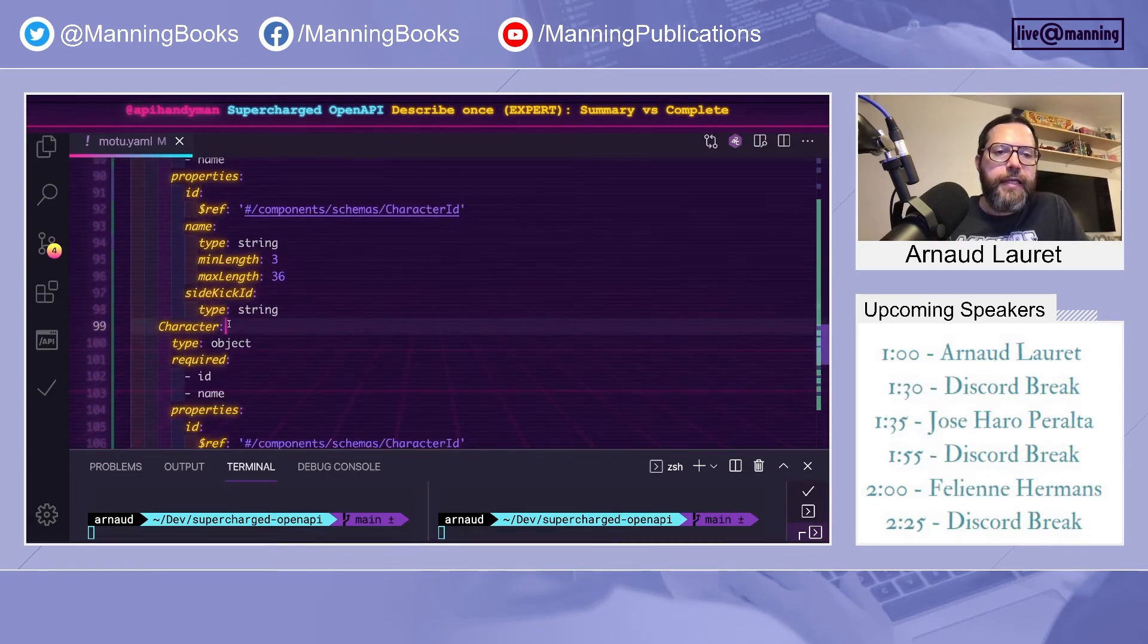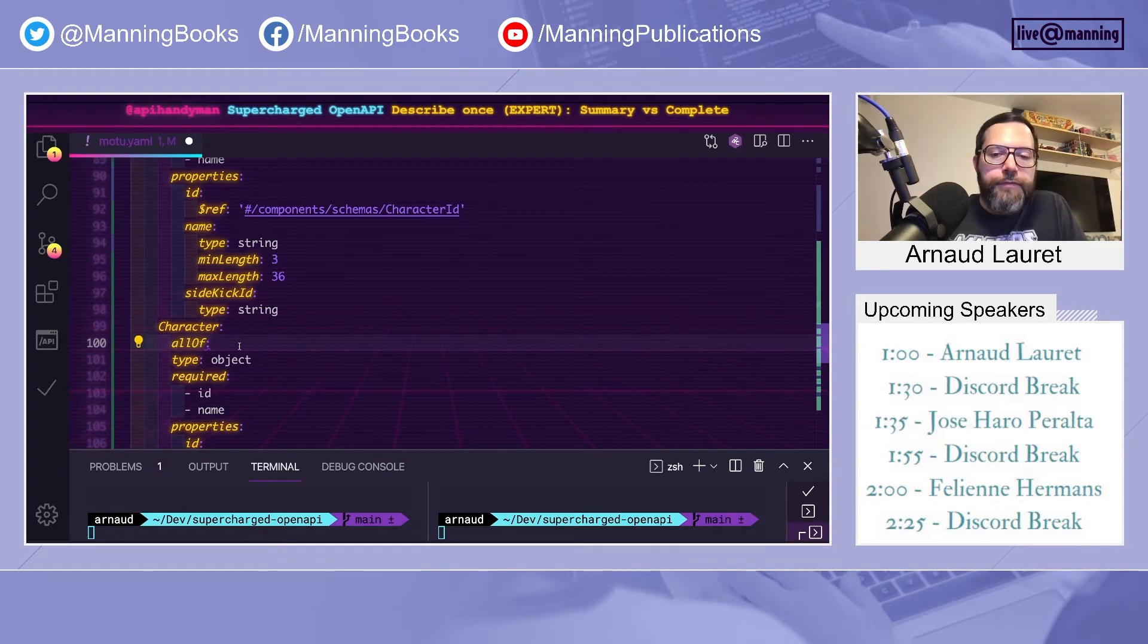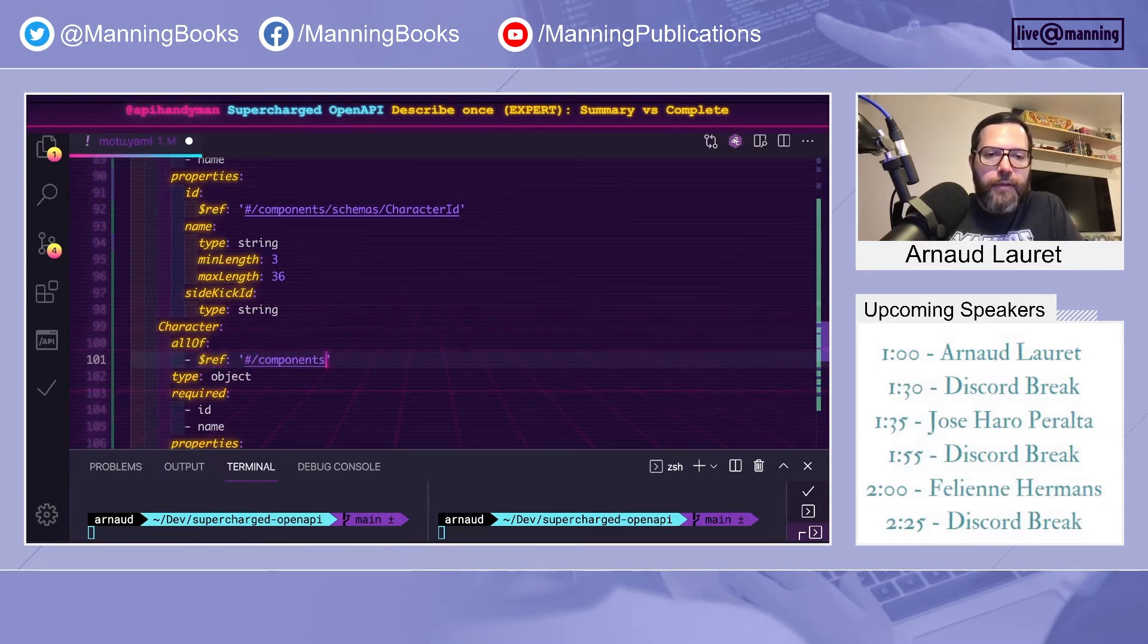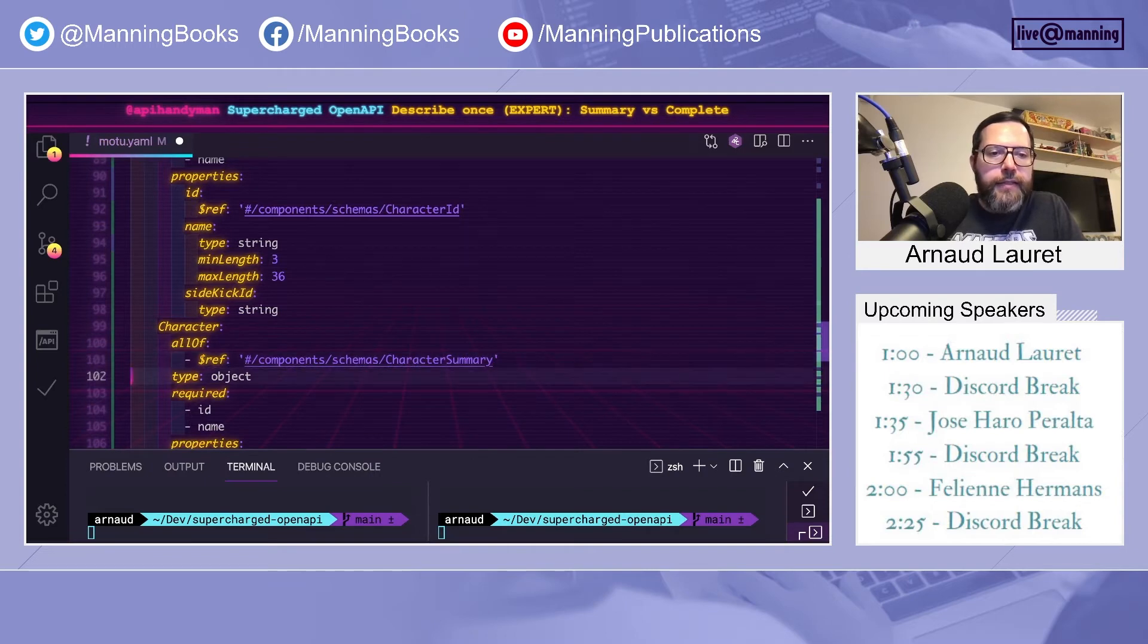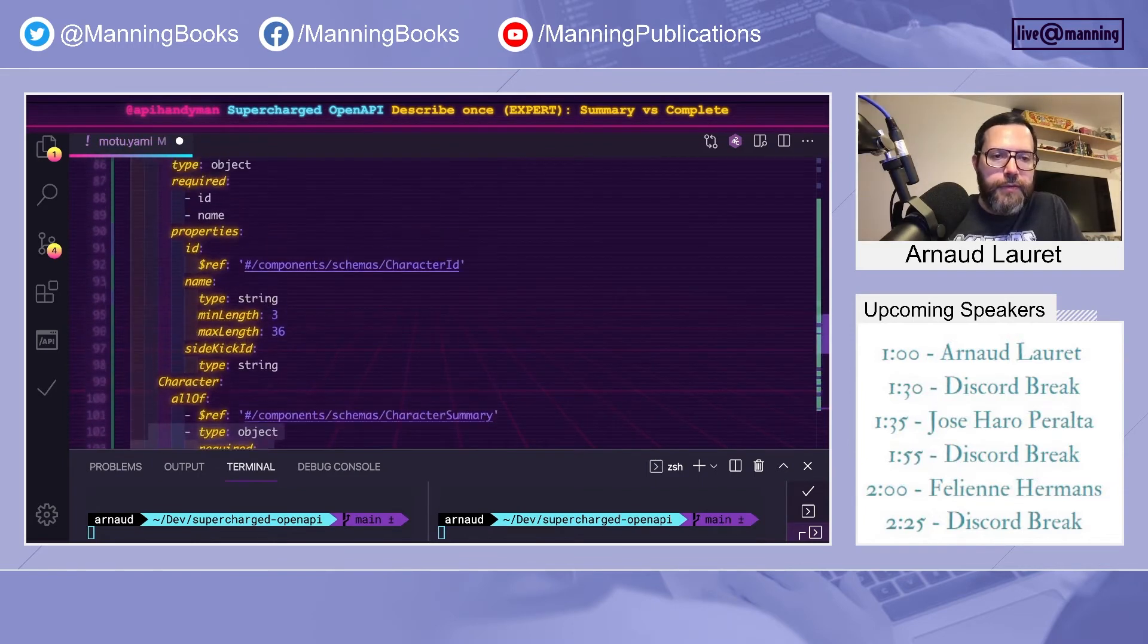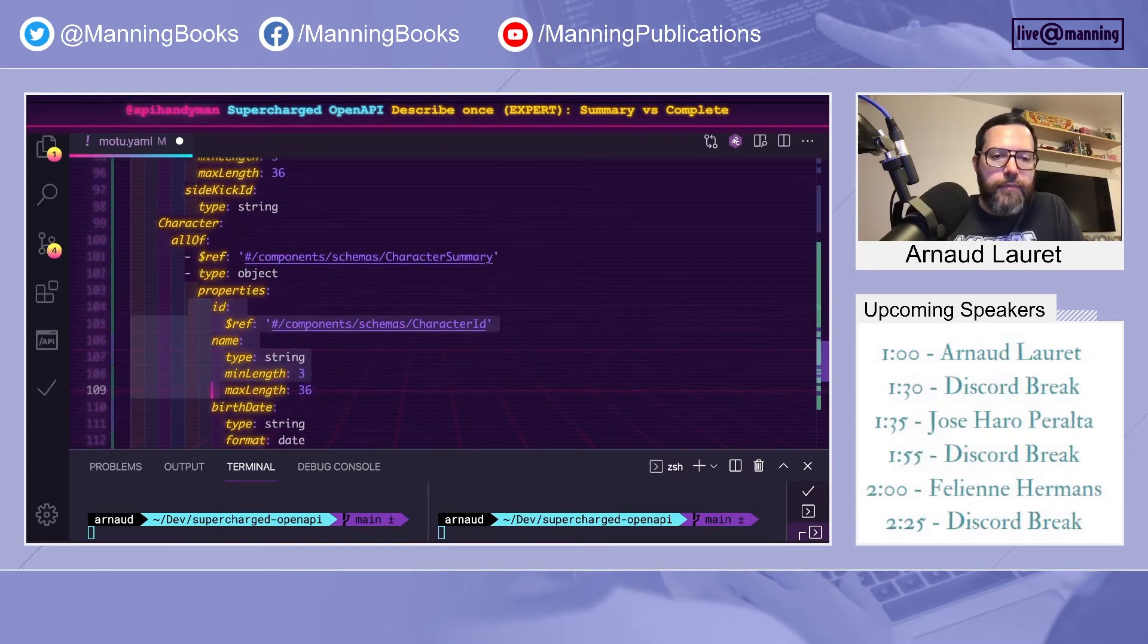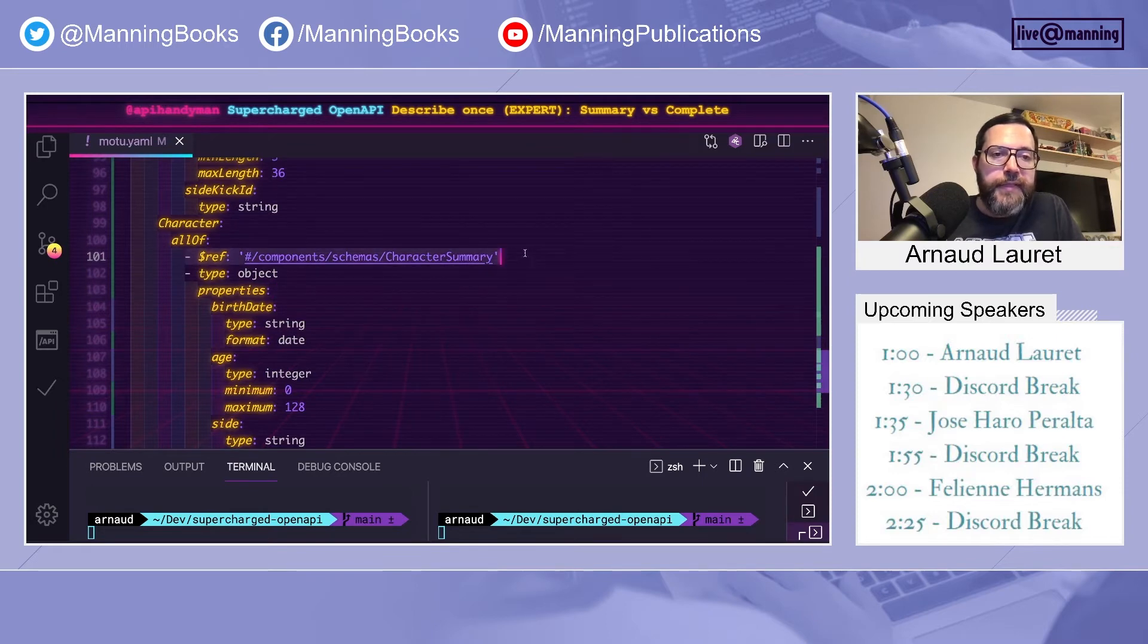So we'll keep the character summary as it is, but we'll modify slightly the character. And we'll introduce the magic JSON keyword, which is allOf. allOf will allow you to merge various schemas together. So we'll provide the first schema, which is the summary. And as a second schema, we will provide the original character schema, stripped of everything we already have in the summary. So we don't need ID and name, but we'll give the rest.